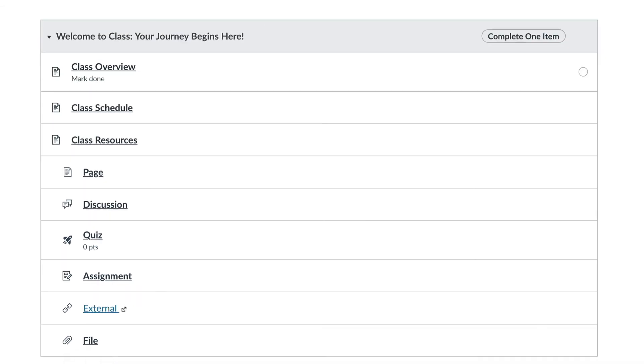Your teacher may set requirements for your course. If any requirements or prerequisites are set, they will be shown in the header at the top of the module.